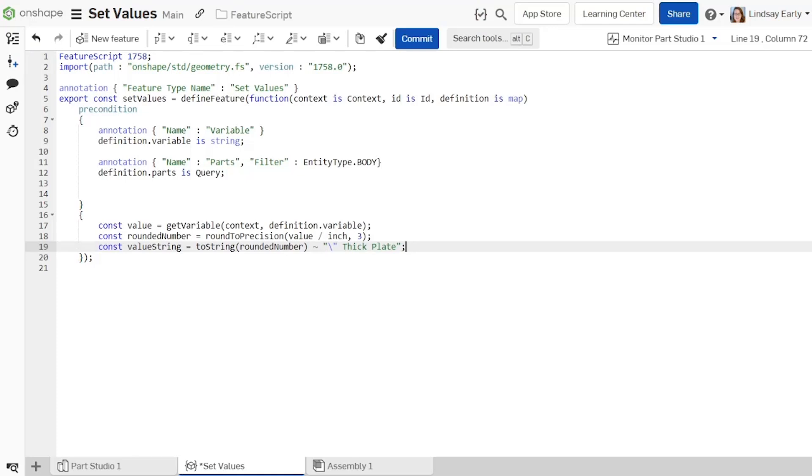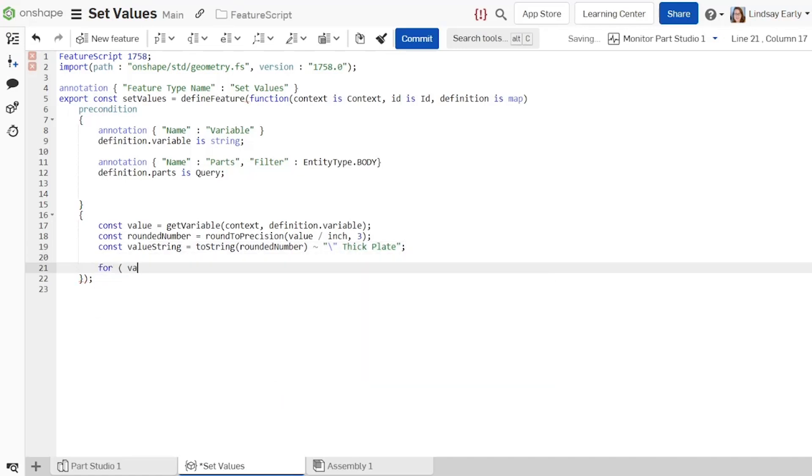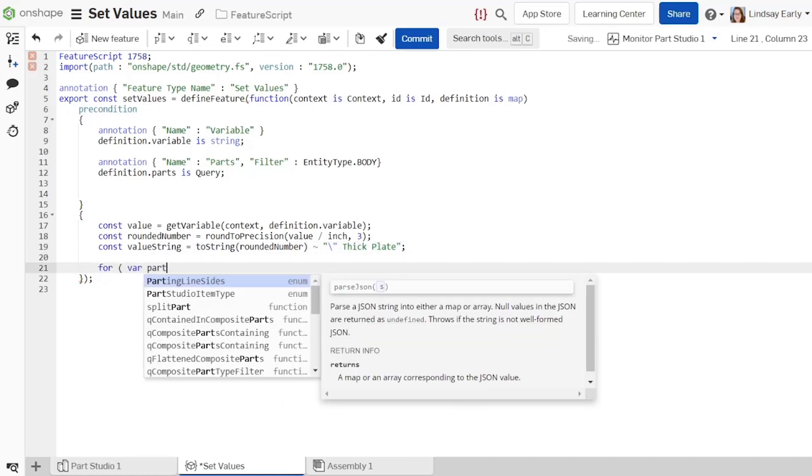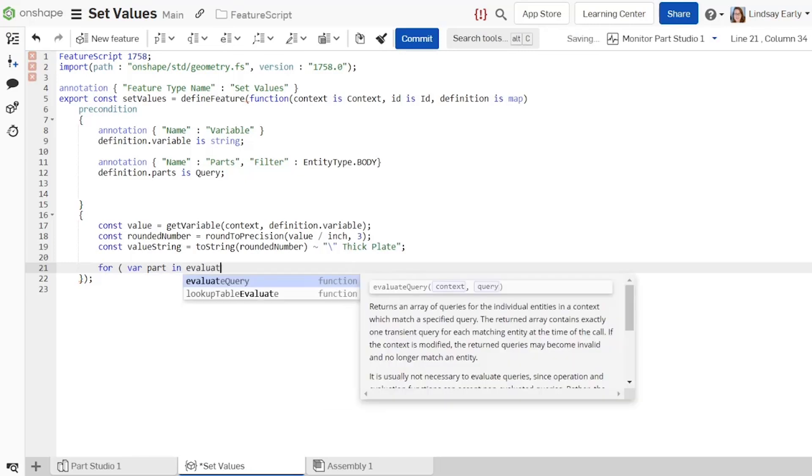To apply the value to all the user's selected parts, add a for loop. For the condition, use EvaluateQuery to separate each part for the loop.